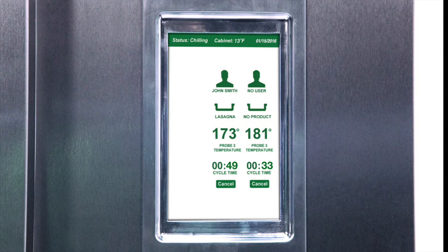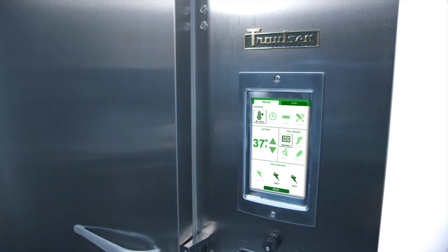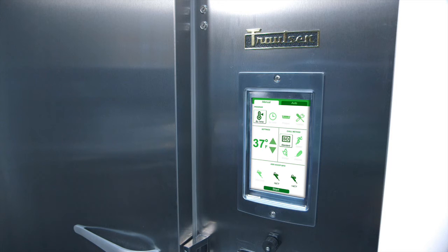The blast chiller will notify you upon cycle completion. Additional batches can be added later by pressing the add probe button on the run screen. Select this to manually program the additional probe.